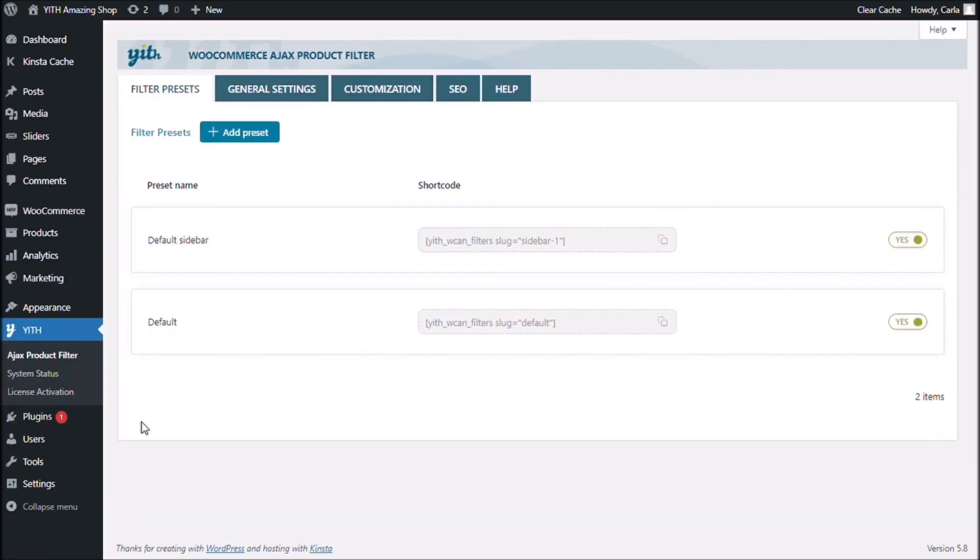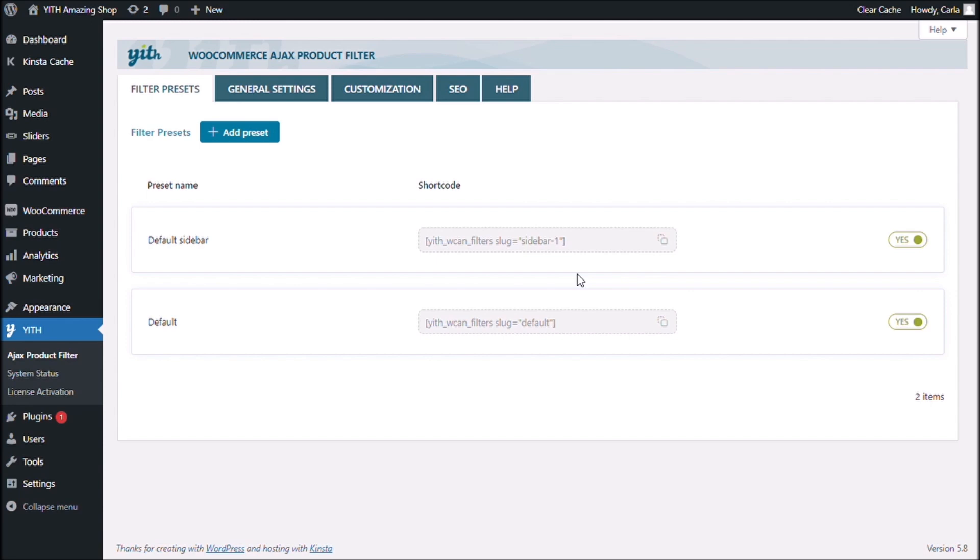So, first thing, you have a shortcode right here. You can use your preset as a shortcode, as a Gutenberg block, or as a widget, which is what we did just now.